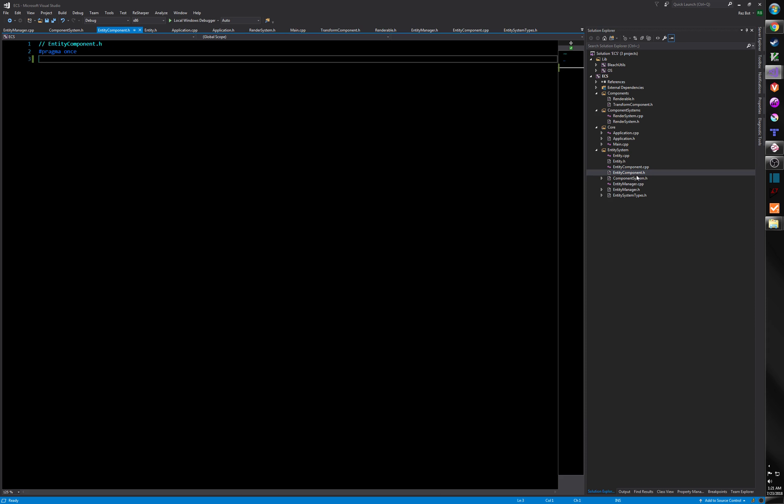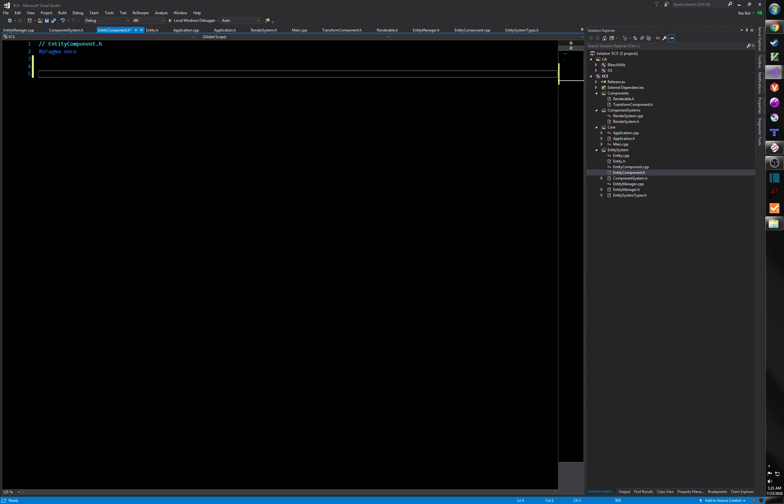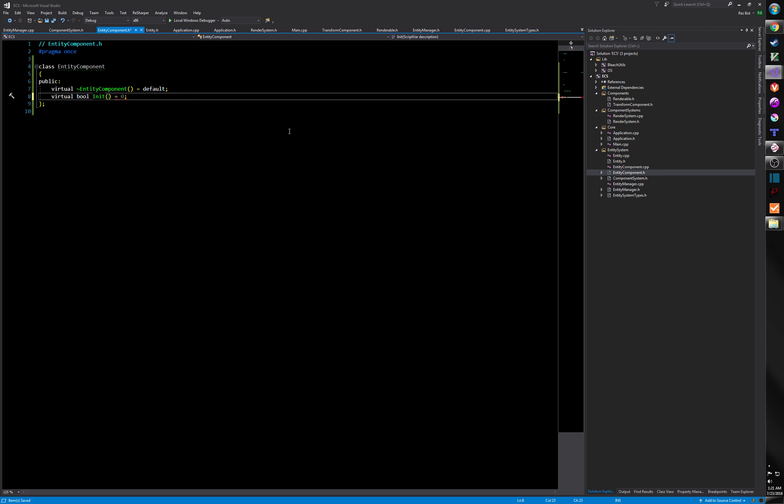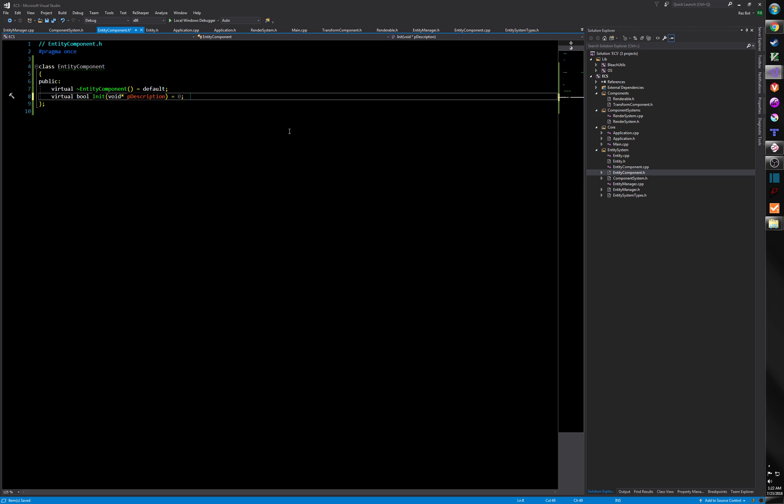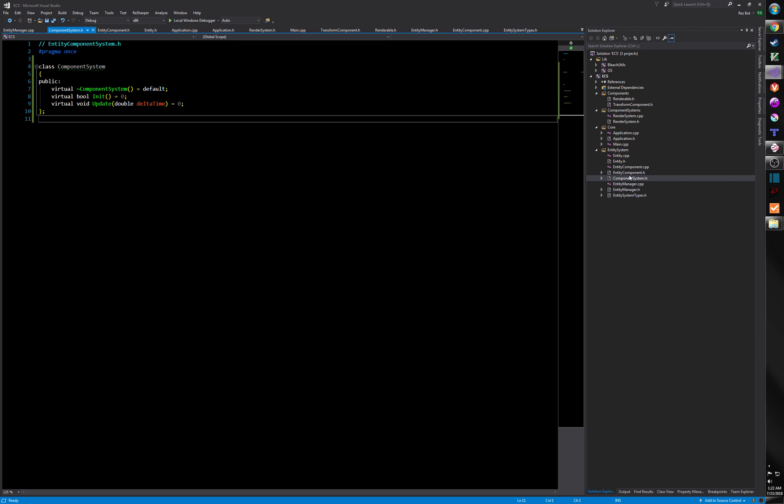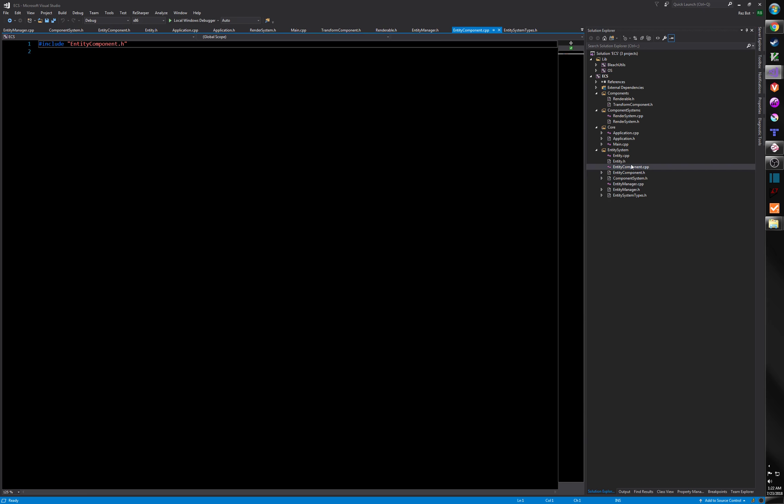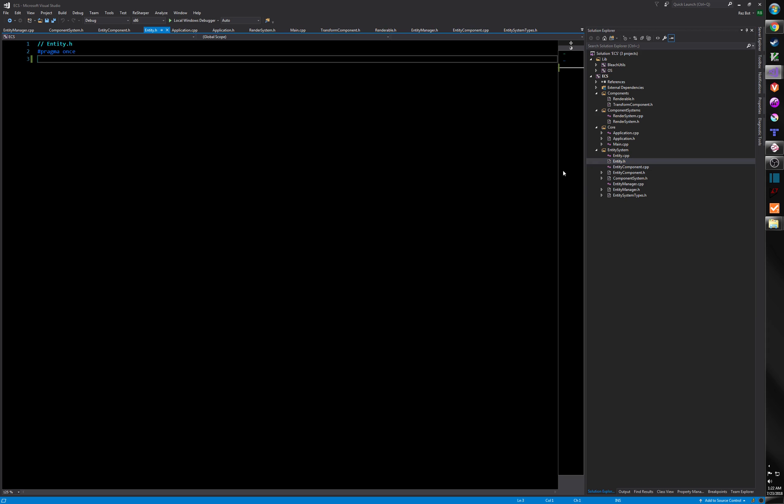So now we have an entity component itself. Components are just as easy. They're this easy, right? And then this is sort of a thing. I'm just going to say void star P description. In my own sort of language, an entity description is their data. I'm calling this void star because we're going to have to look at another way to pass this data in. And I'll go over that also in another video.